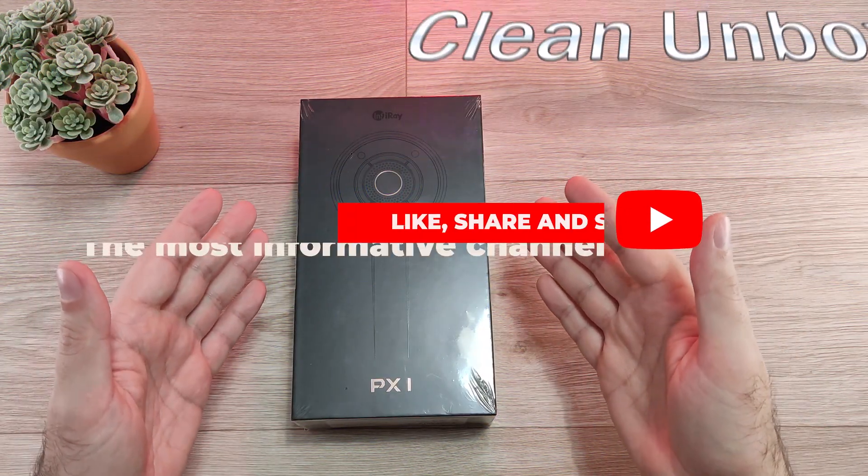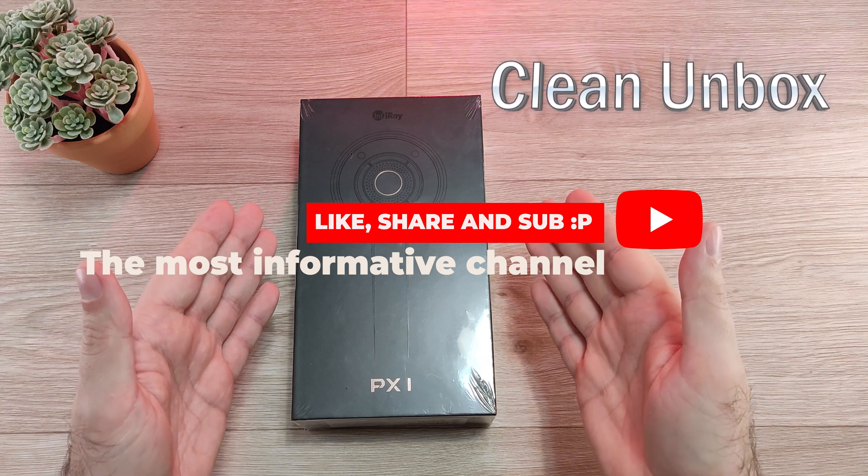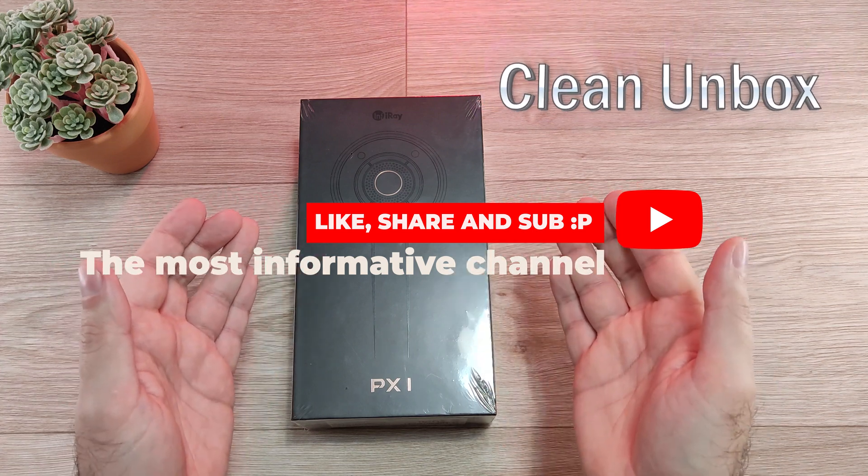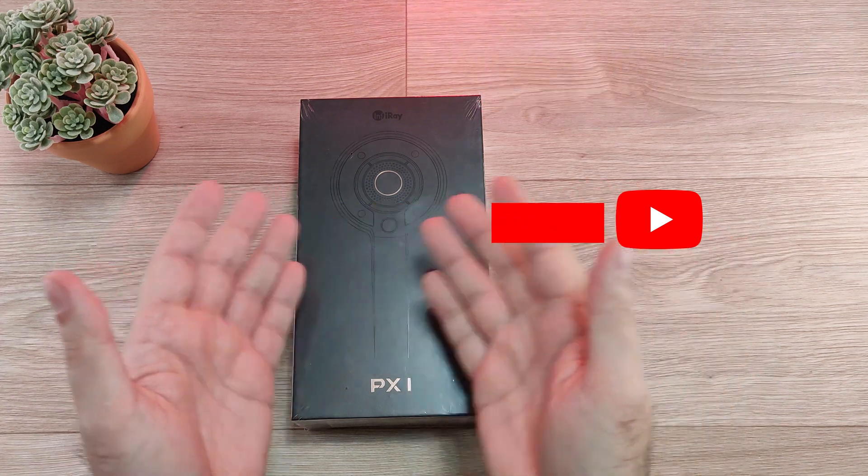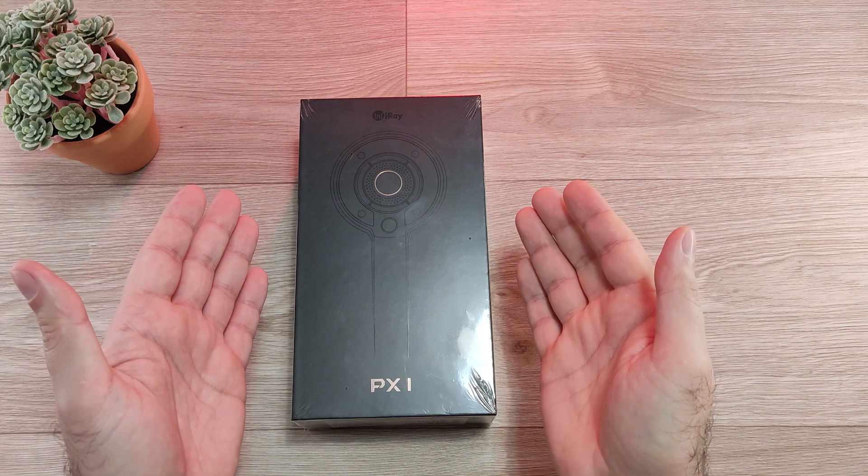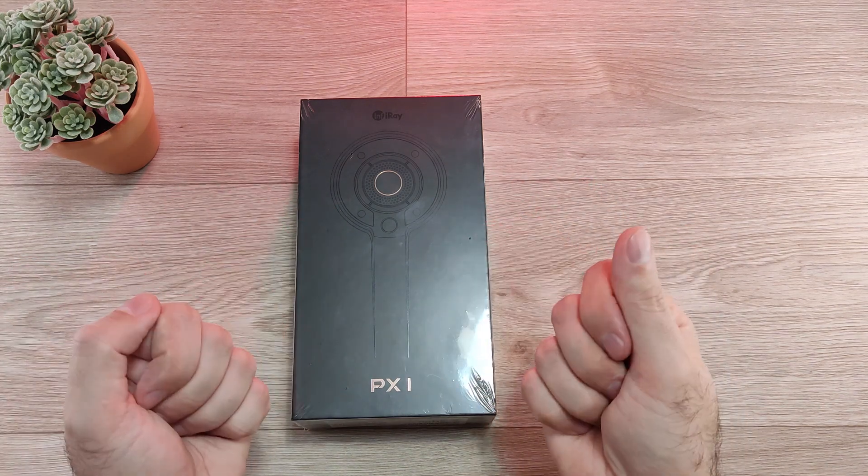Ladies and gentlemen, if you are a big fan of InfiRay or just a person who wanted a mobile phone with the best thermal camera built-in, then your time has arrived.